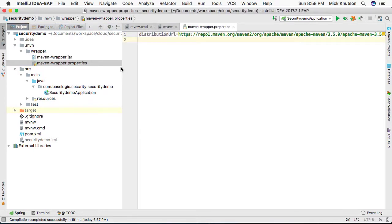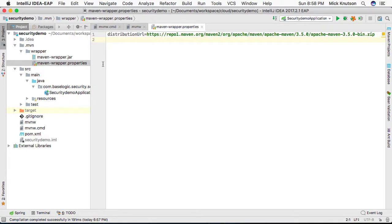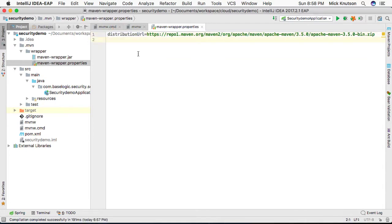Now, notice if we open this up, what this does is actually say, what is the distribution URL that we want to use for this project?